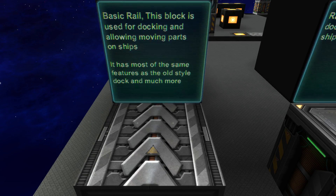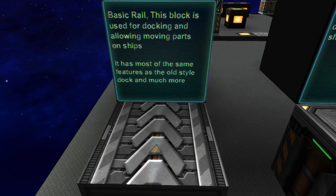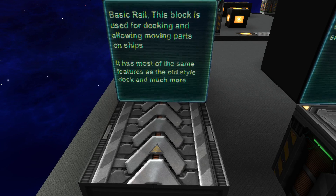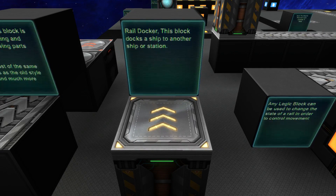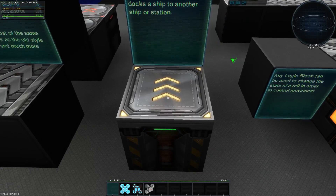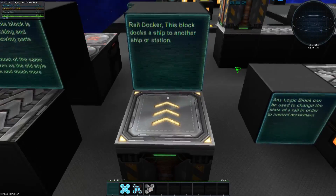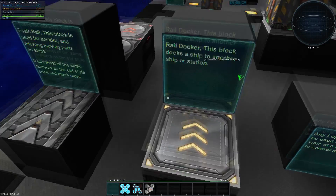So this is the basic rail, and it is the backbone of the rail docking system. This block is used for docking and allowing moving parts on ships. It has most of the same features as the old-style dock, but many, many more, and most notably is the addition of the rail docker. This block docks one ship to another, or a ship to a station, and you can see it has an arrow indicating which way it will dock, so you can choose the orientation of your docks.